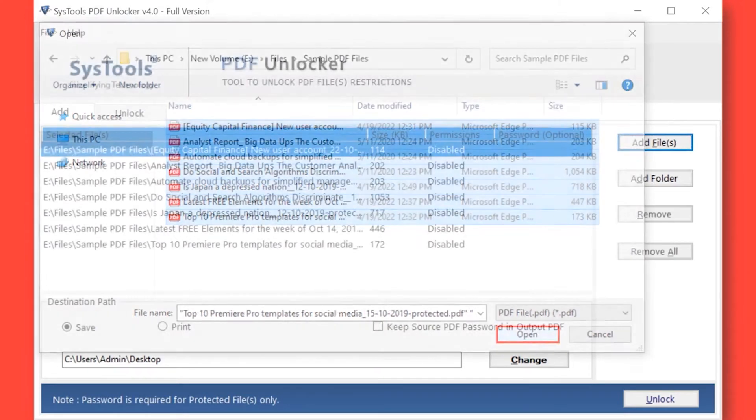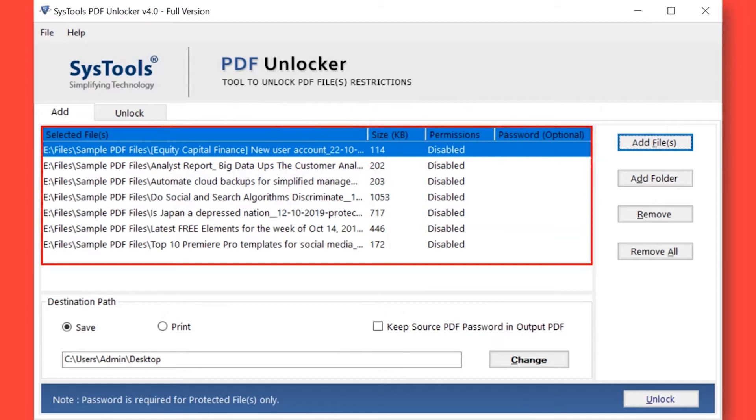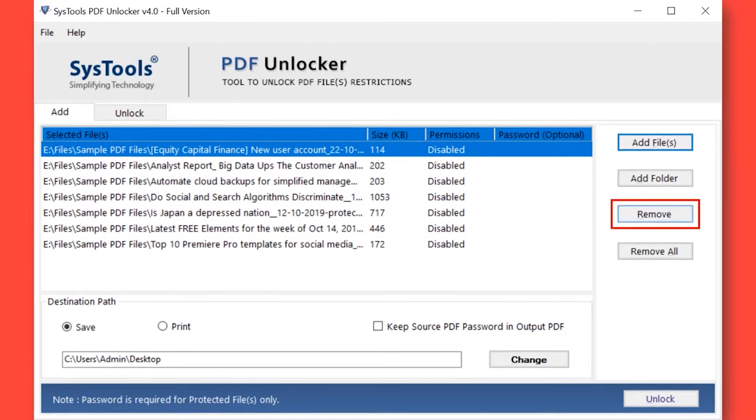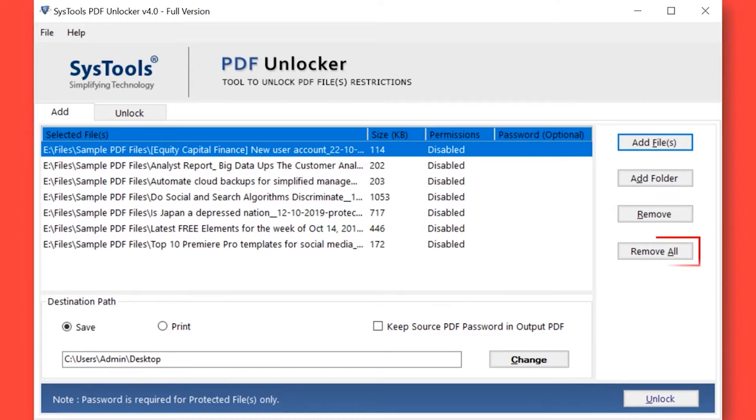Now you can see the selected files will appear here. If you wish to remove any selected file, you can do so by simply hitting the remove button. You can also choose the remove all button option to remove all the selected files.